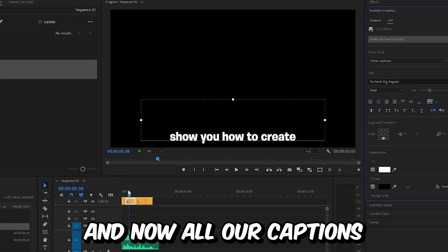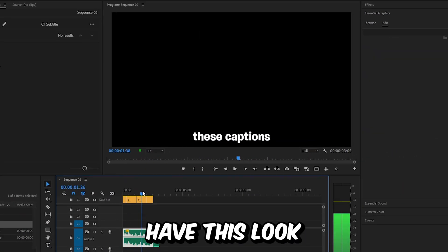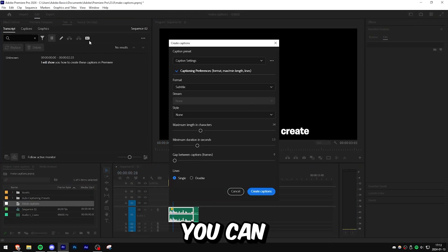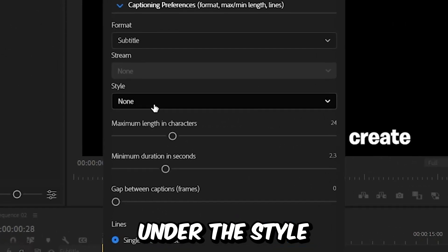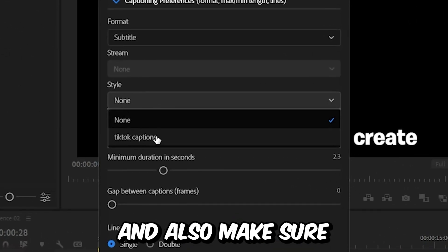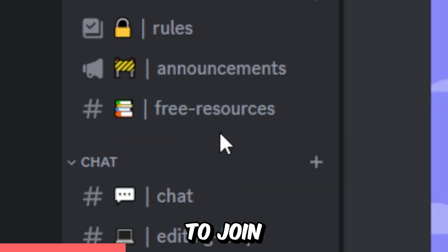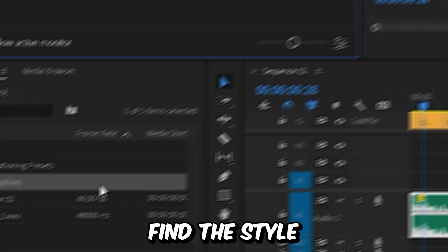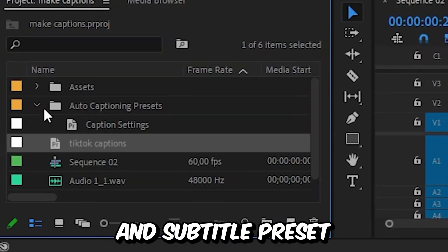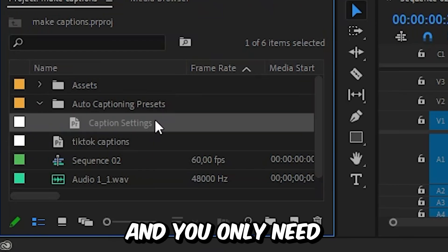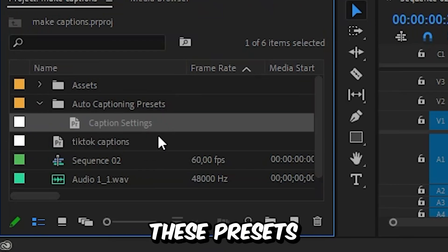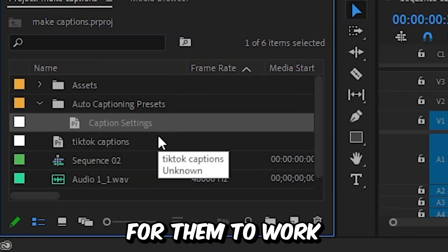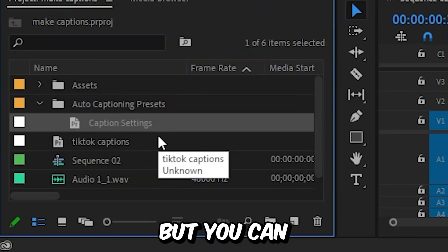And now all our captions have this look. And the next time you create captions, you can under the style tab select your custom style. And also, make sure to join my Discord server with the link in the description. And you can find the style and subtitle preset under the project panel. And you only need to import these presets in all future projects for them to work.